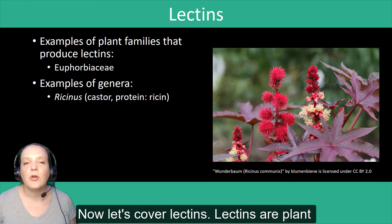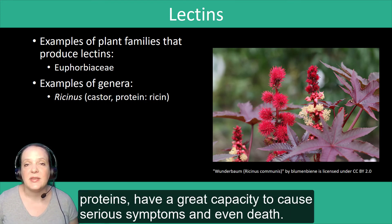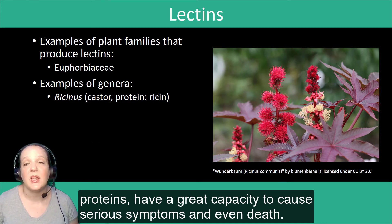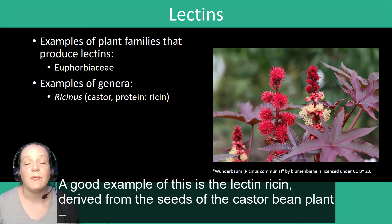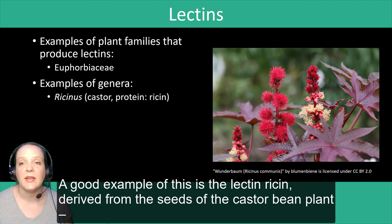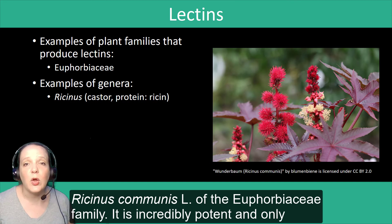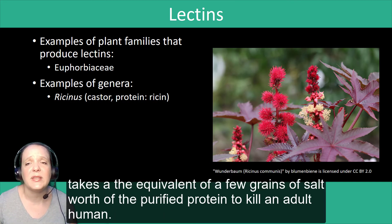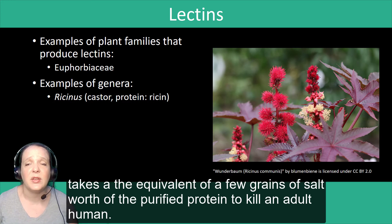Now let's cover lectins. Lectins are plant proteins with a great capacity to cause serious symptoms and even death. A good example is the lectin ricin, which is derived from the seeds of the castor bean plant, Ricinus communis, of the Euphorbiaceae family. It is incredibly potent and only takes the equivalent of a few grains of salt worth of the purified protein to kill an adult human.